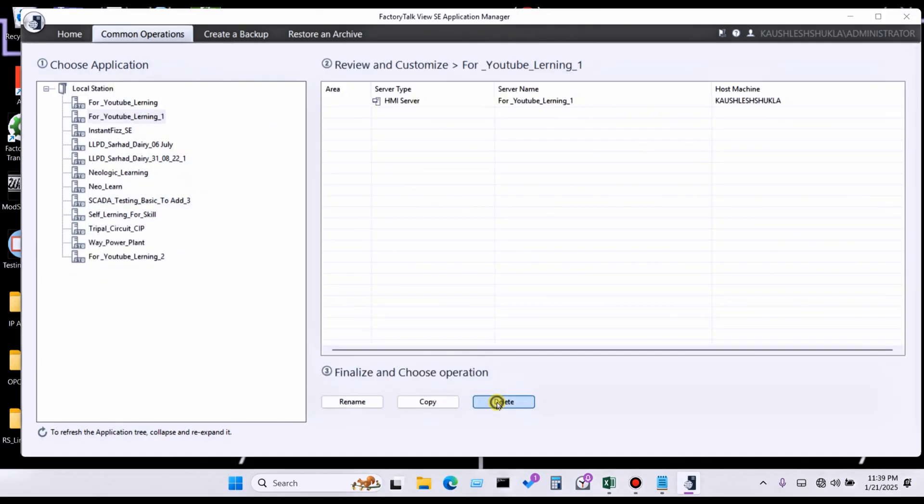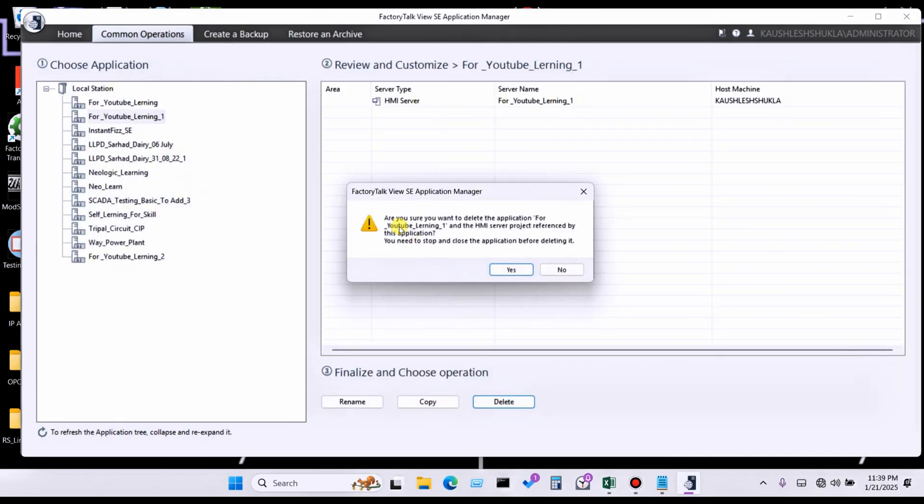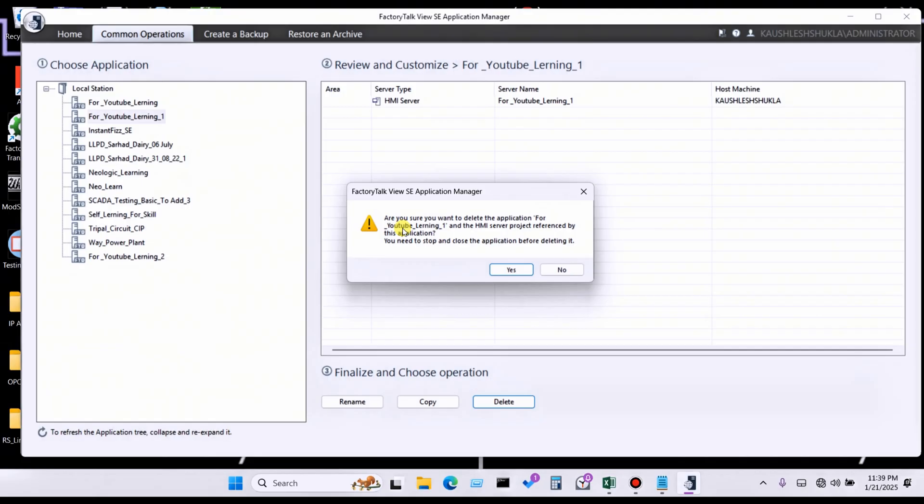Click on delete. Here is a pop-up. What is it showing in the pop-up? It is saying: Are you sure you want to delete the application, means application name, and at my server reference by this application. You need to stop and close application before deleting it. It means before delete you have to stop or close that particular backup that you want to delete.